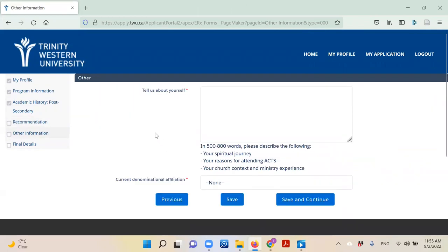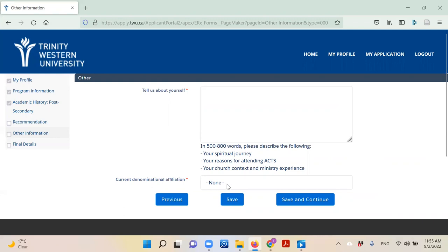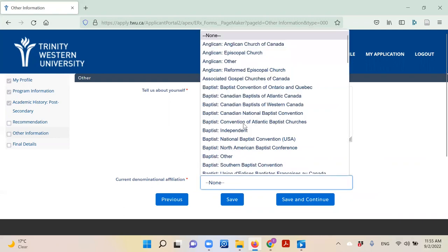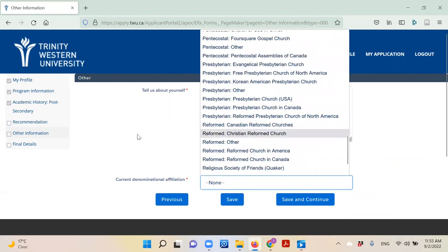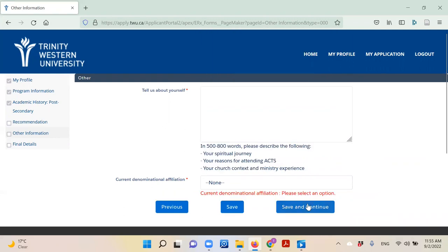Finally, we want to know your story. In 500 to 800 words, you will share with us a bit about your spiritual journey, your reasons for attending ACT, and your church and ministry experience. Pick your current denominational affiliation from the drop down menu, then click 'Save and Continue.'